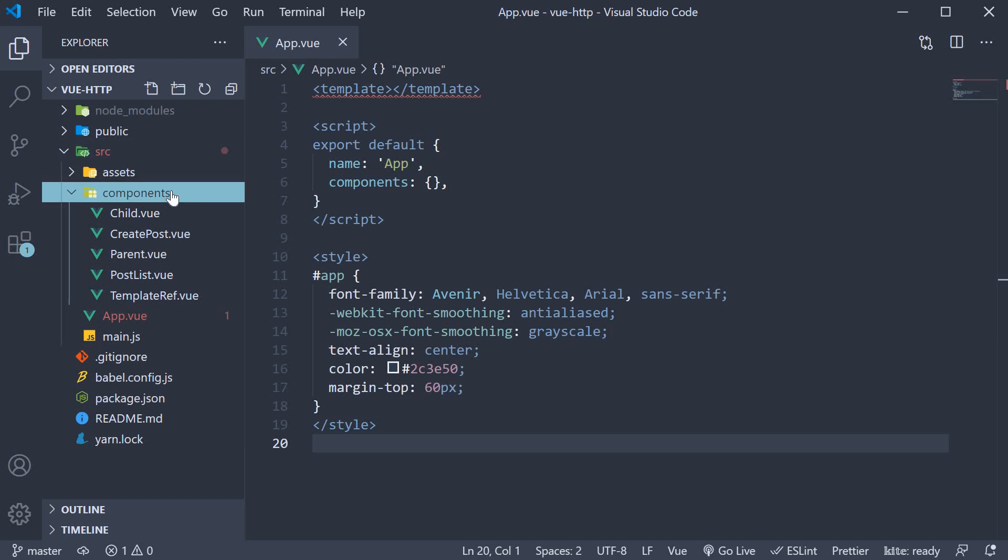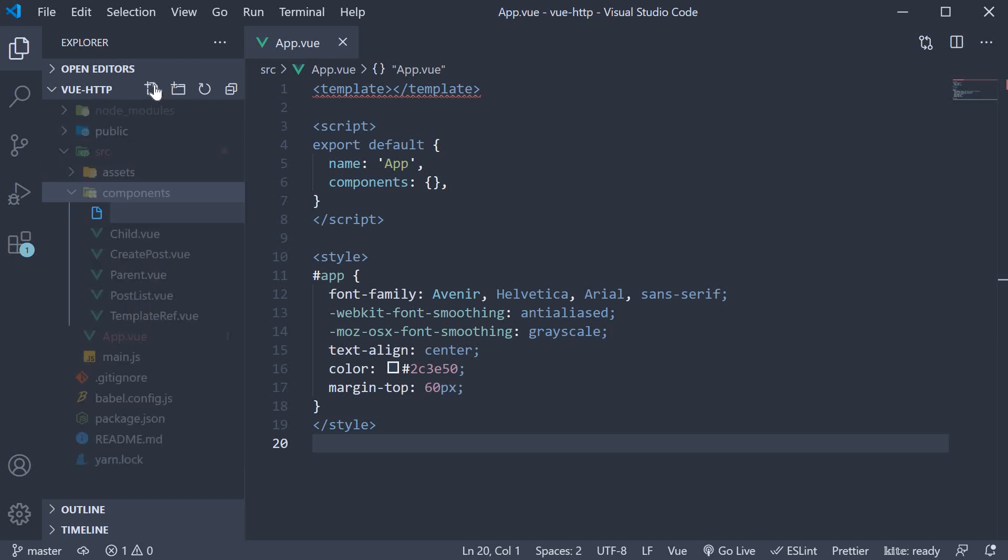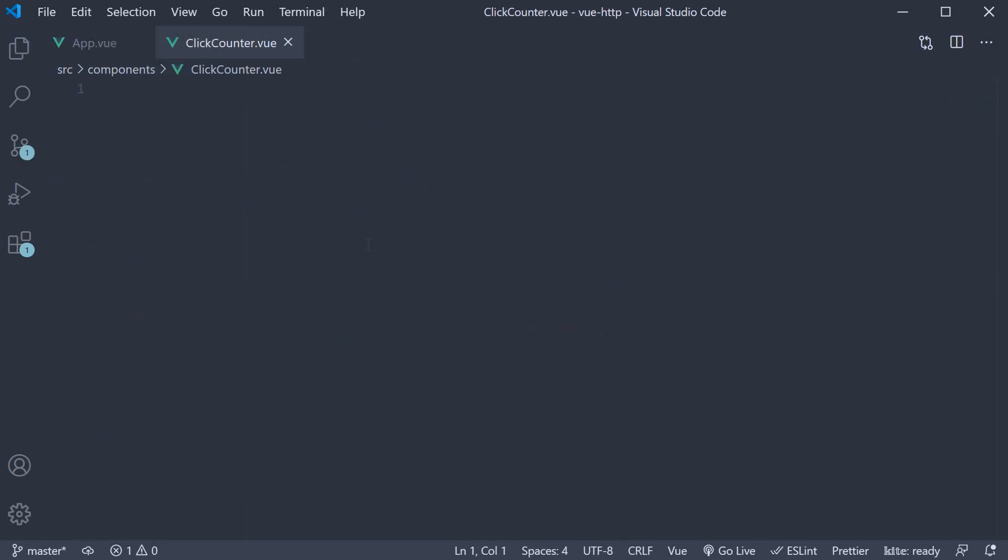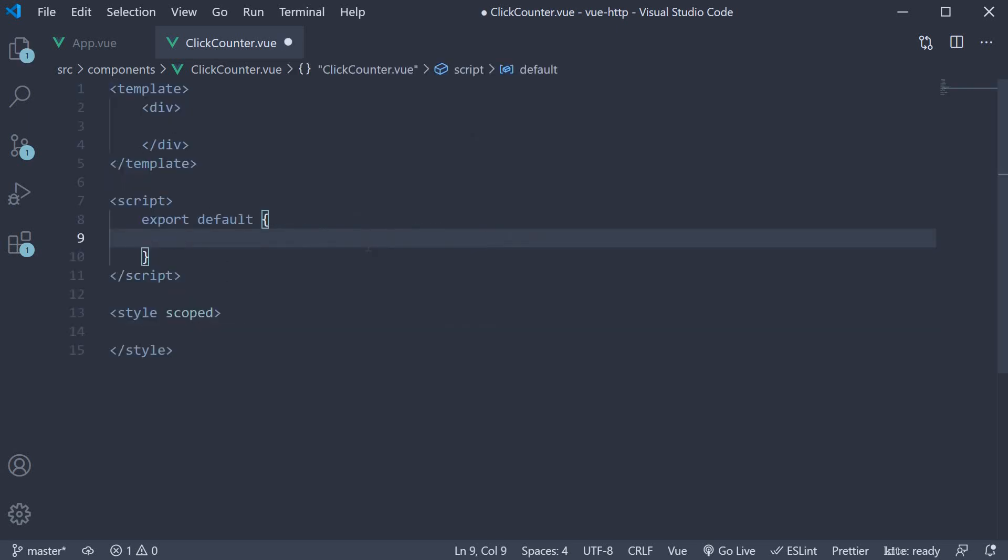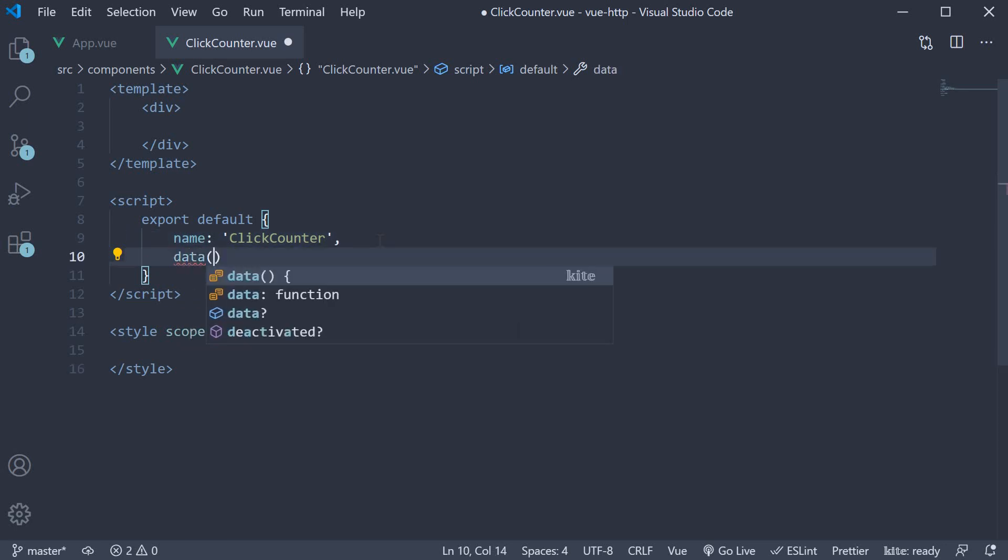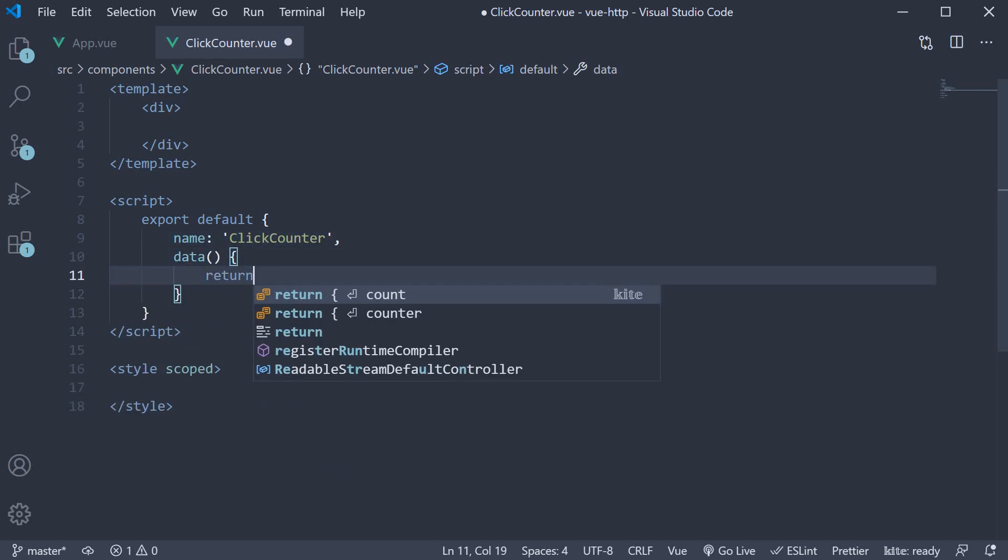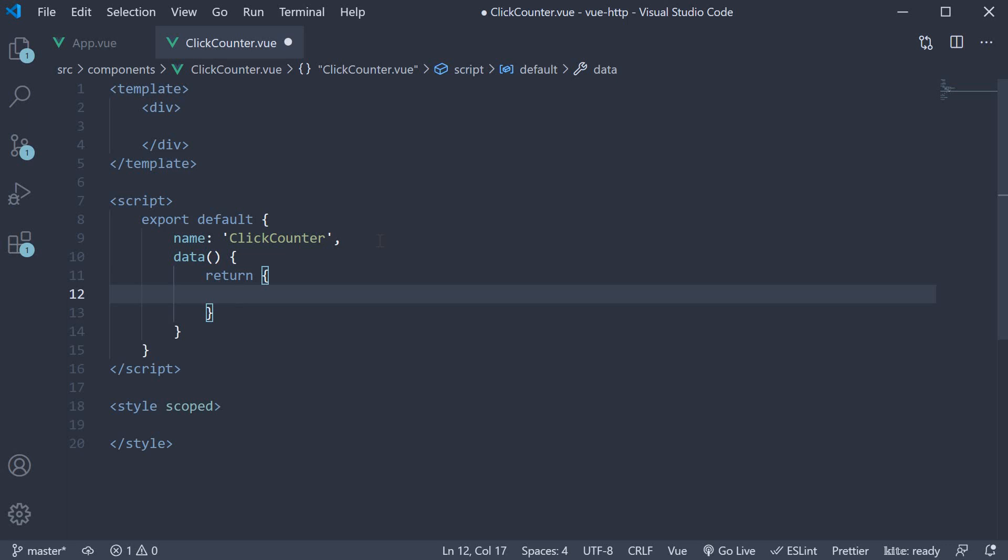In the components folder, I'm going to create a new file called click counter dot view. Within the file, I'm going to use the vbase css snippet to create a component. The component name is click counter. Let's now implement this component. We know that a counter needs to have an initial value. So let's add a data property called count and set it to 0.